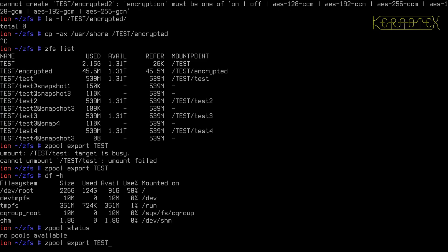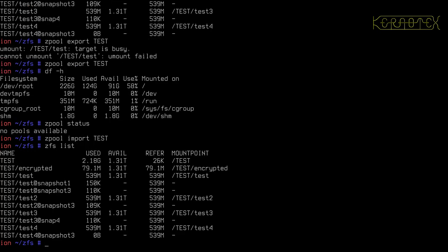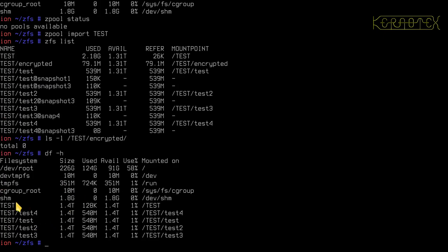So if I now import the pool as it would do if it was imported at boot time, for example, and now do zfs list, you'll see, oh that's interesting. It has actually loaded it. Now when I was testing this, it didn't. Okay, yeah, that's right. This shows the datasets on the pool, but they're not actually mounted. So you can see the encrypted dataset is not actually mounted. So it does exist.